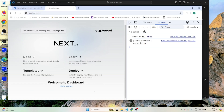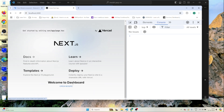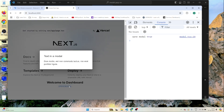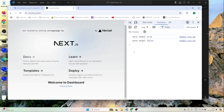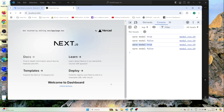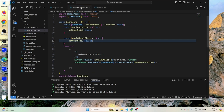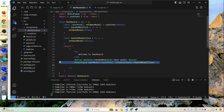I'll refresh the page once again. Clicking Open Modal — openModal becomes true, the modal opens. Closing it, openModal becomes false. Clicking Open Modal again — it opens again, openModal is true. This is how you can reuse this modal pop-up. You can use it in any component — just import ModalPopup and use it as is.